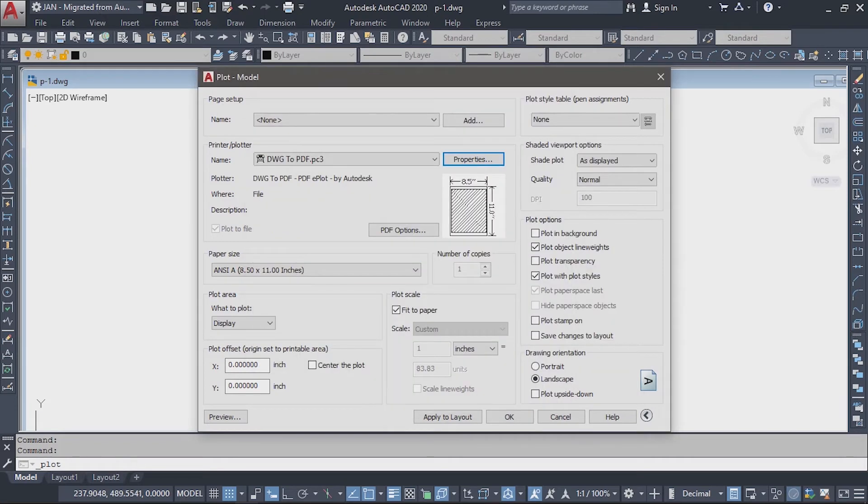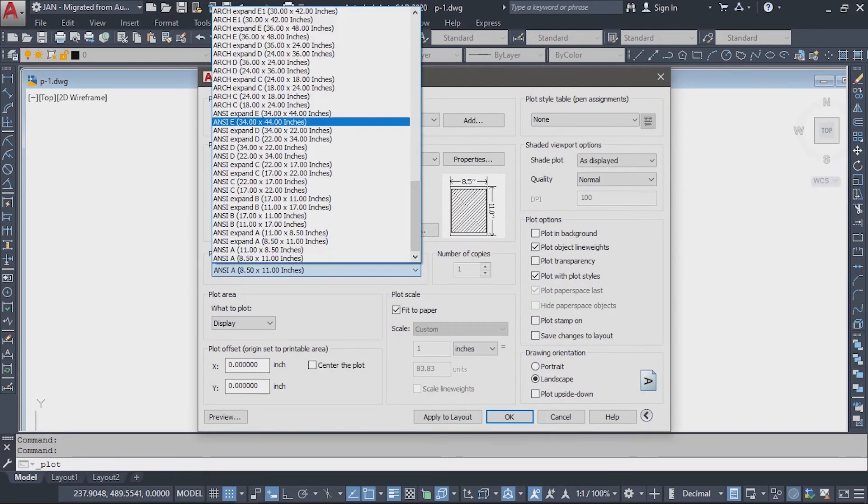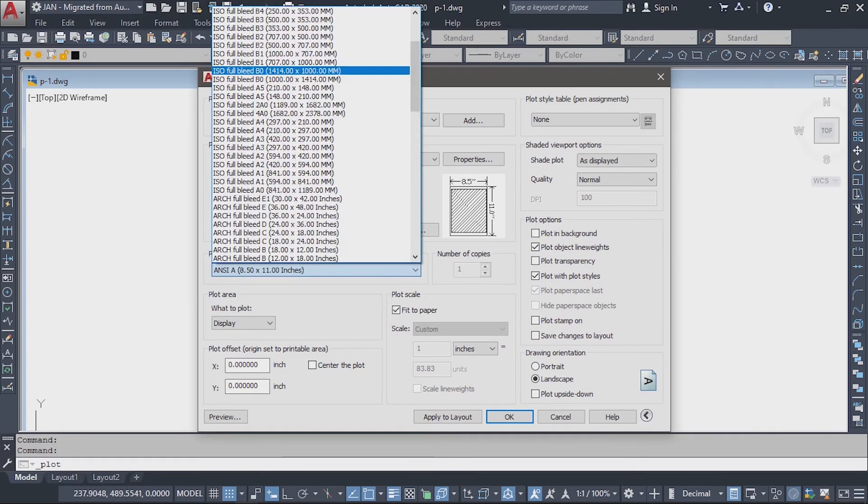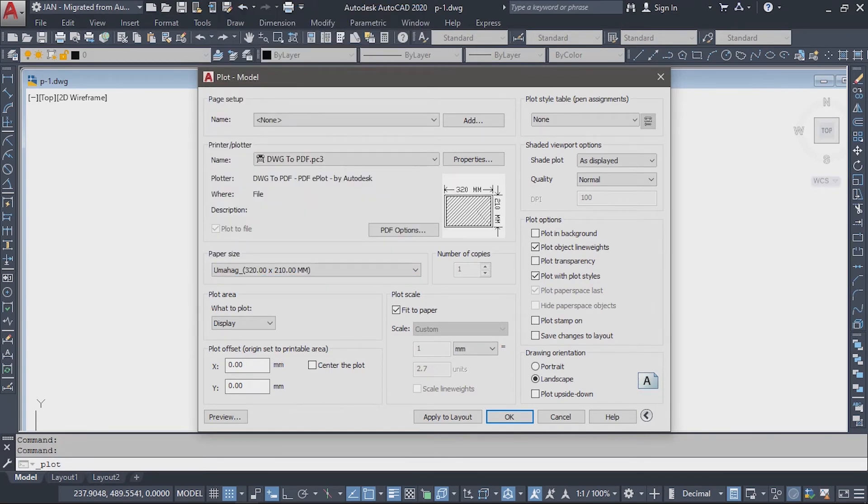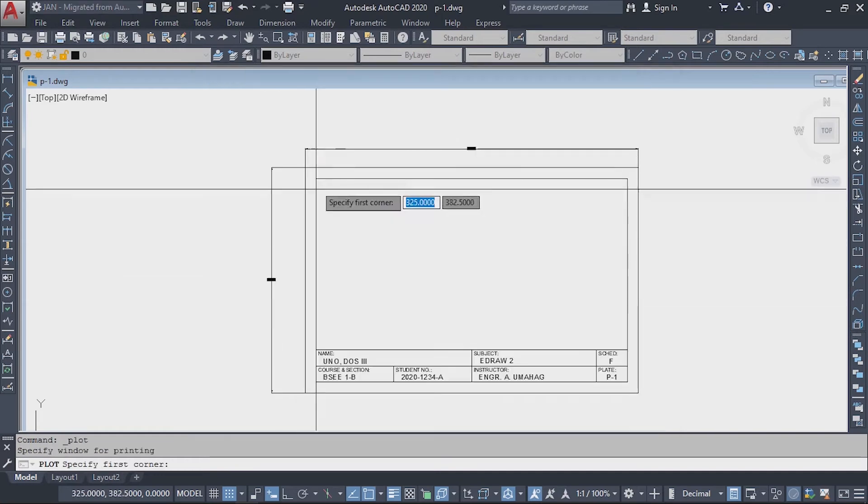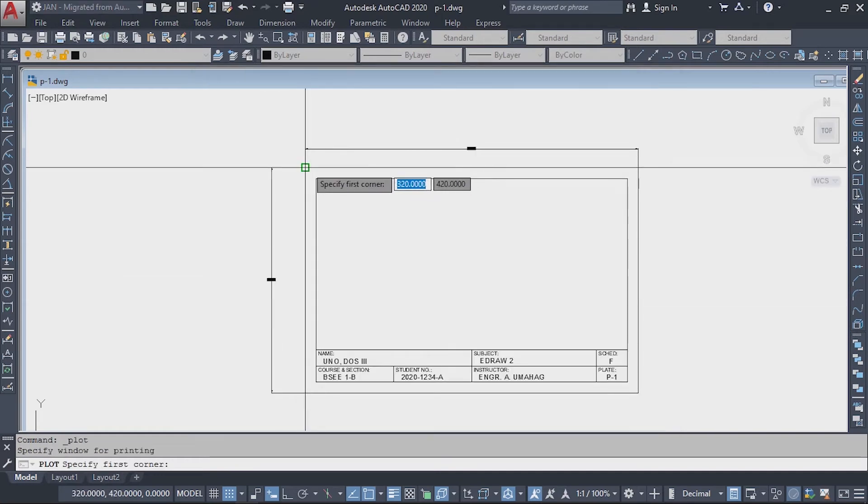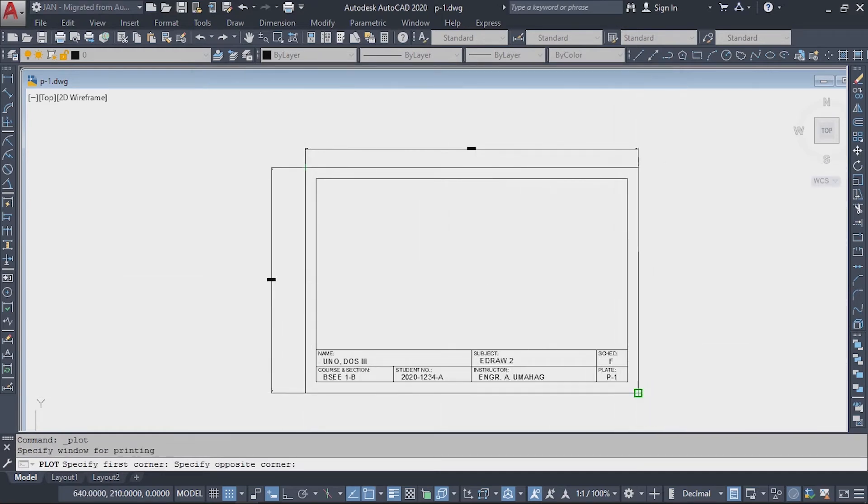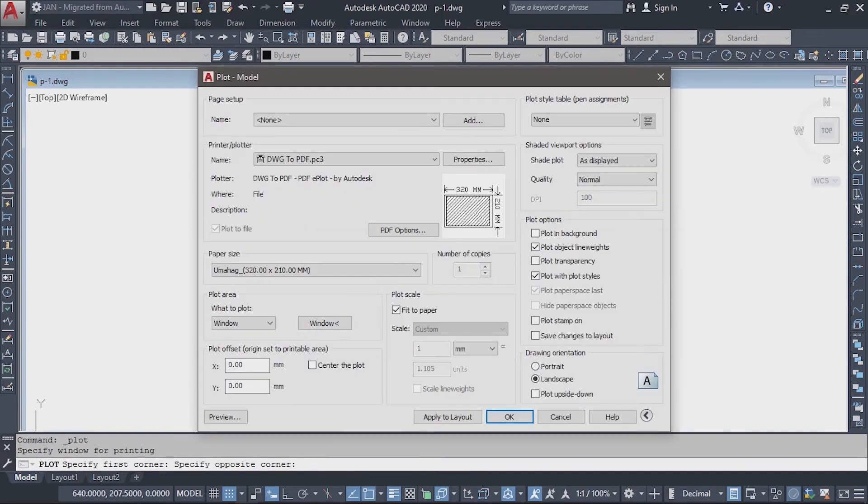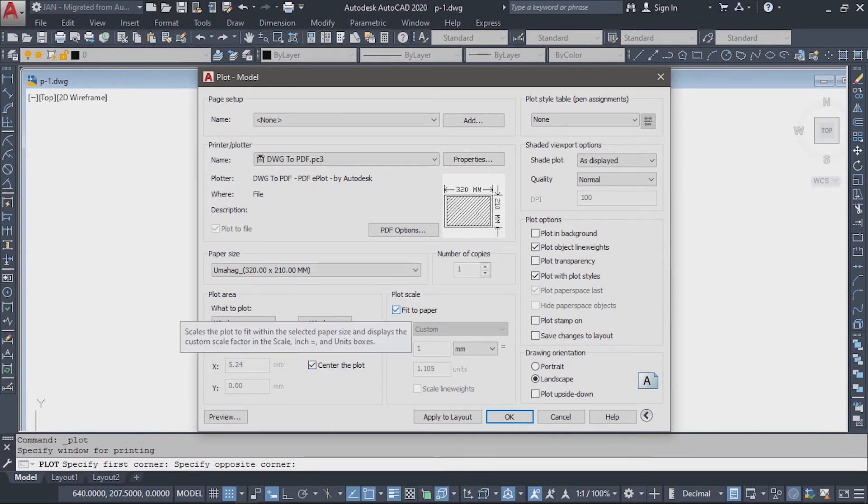After that, in the Paper Size section, find your newly created paper size. In the Plot Area section, change the display to Window and select the area you want to plot.